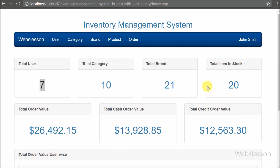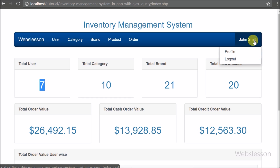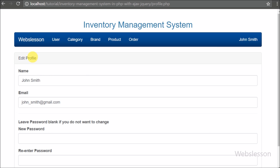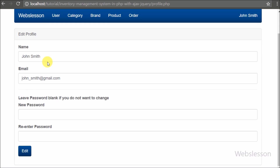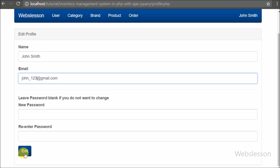On the right side we can see the username 'John Smith'. By clicking on it we can see a dropdown menu with two options: profile and logout. Here, the master user or sub user can change their information like name, email, and password. These things we will discuss in the profile module.